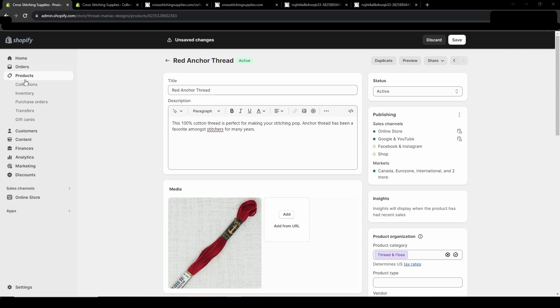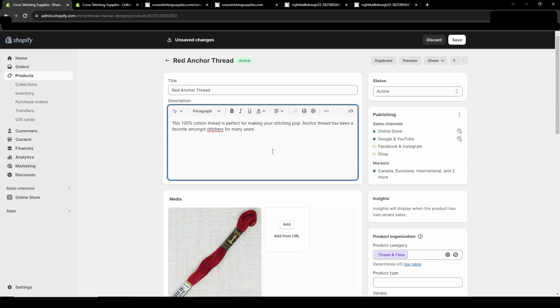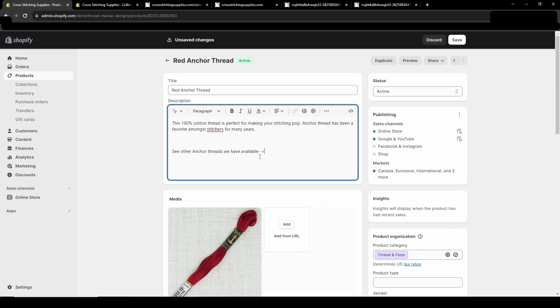To get here you go into products on the left hand side and then you would select the product that you want to work on. In the description I'm just going to type something like see other anchor threads we have available. I'm going to do a little arrow and then I'm going to put the link here.